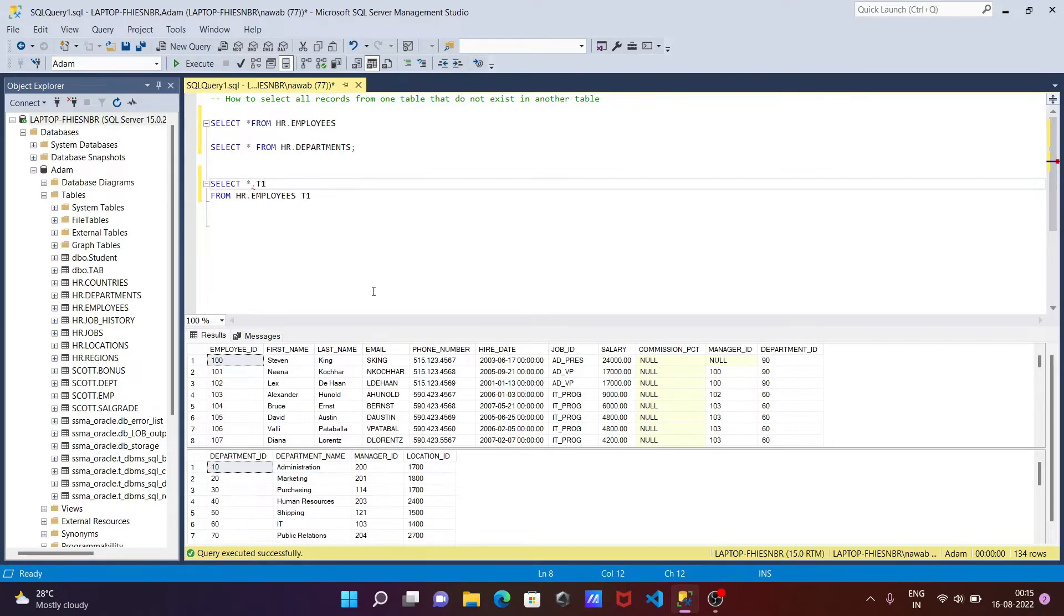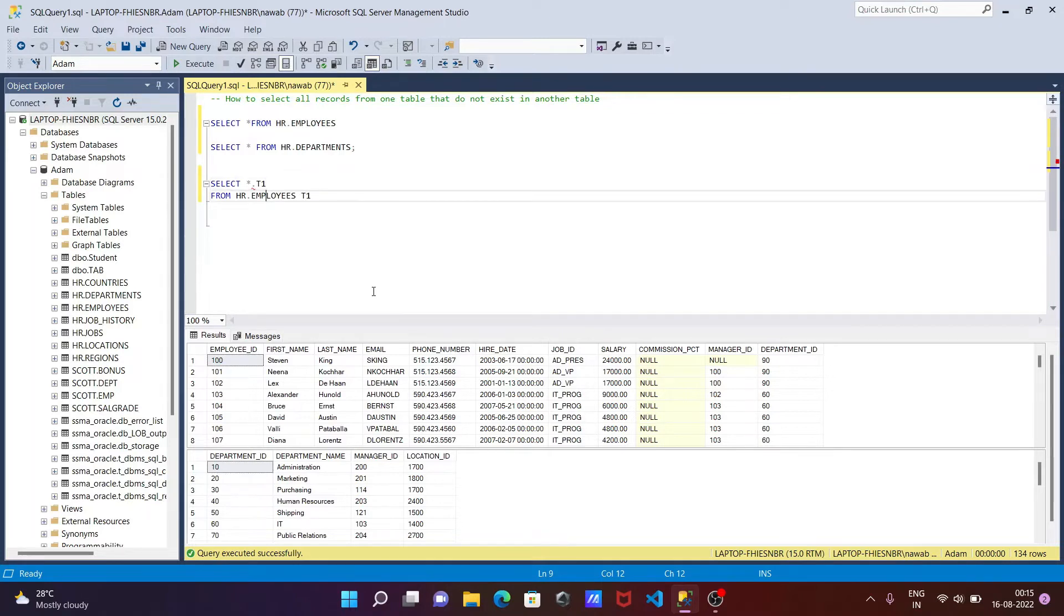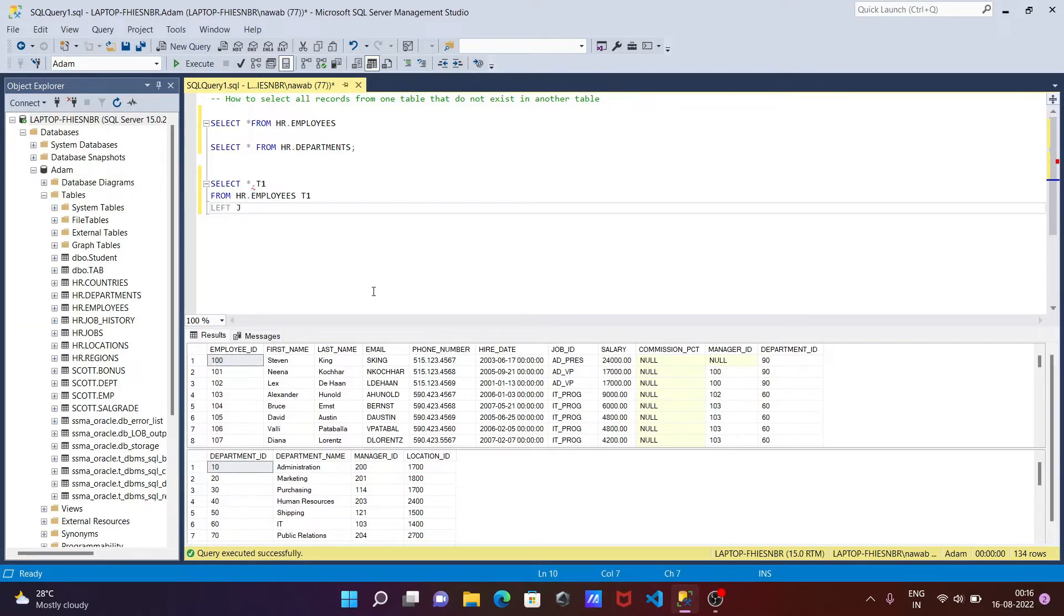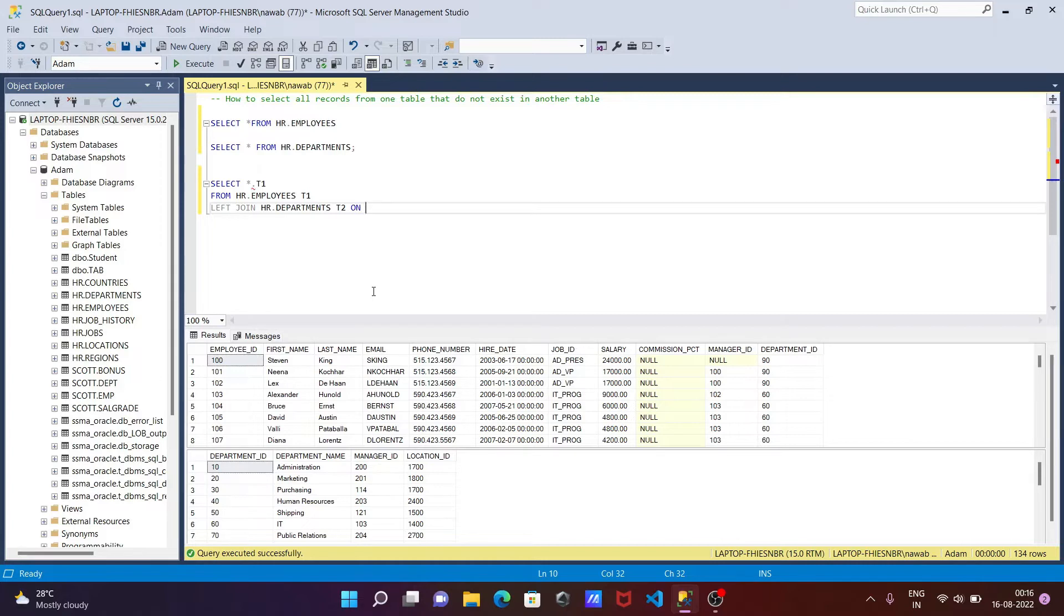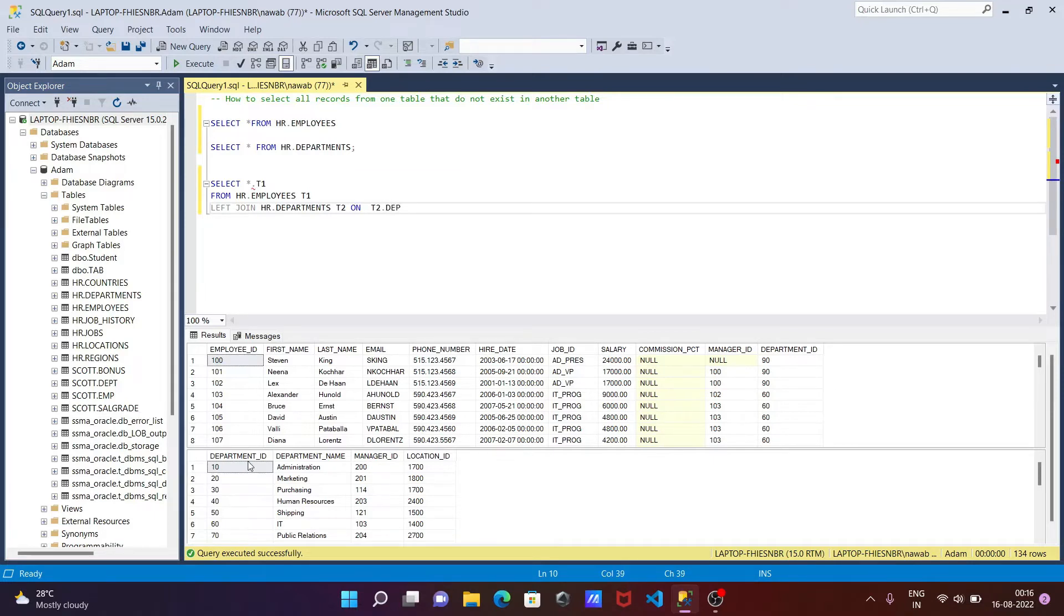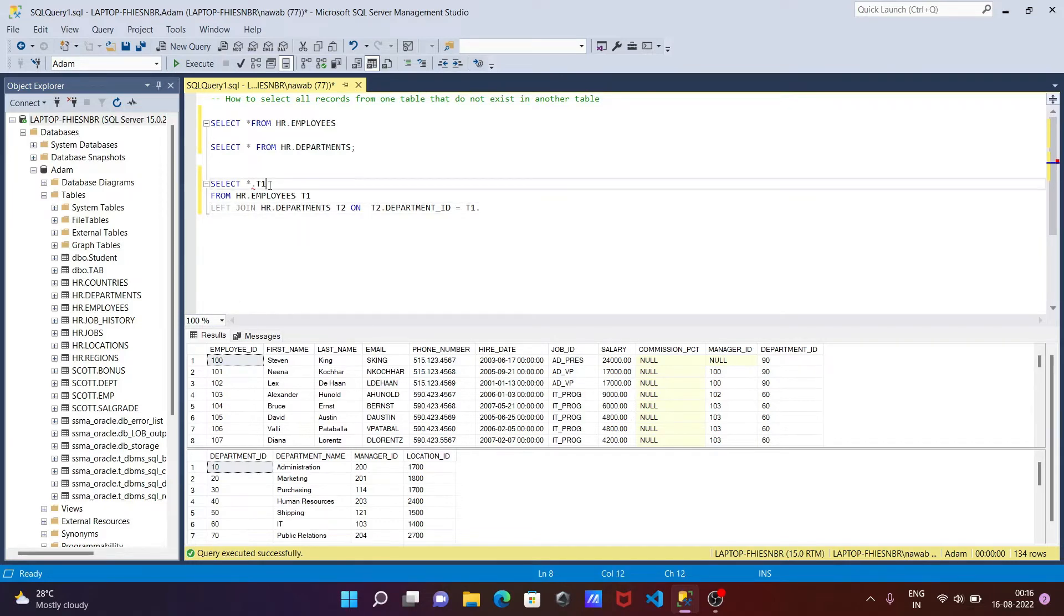After that, the next is we need to use left join. Left join, and calling HR dot departments on. We need to give the condition. So here, let's create the alias of this one, T2. And thereafter, on.